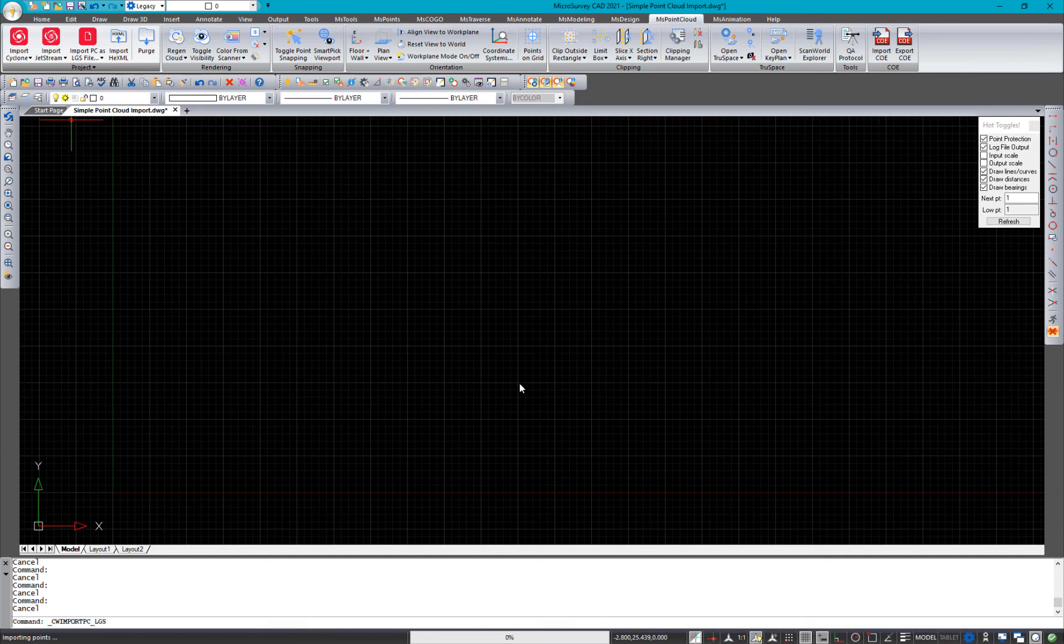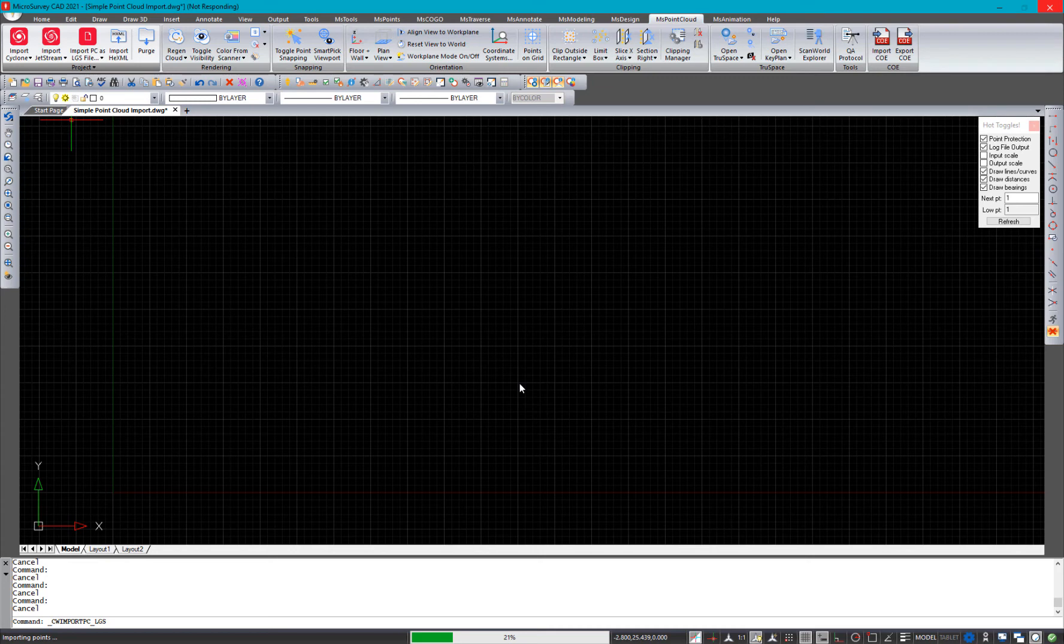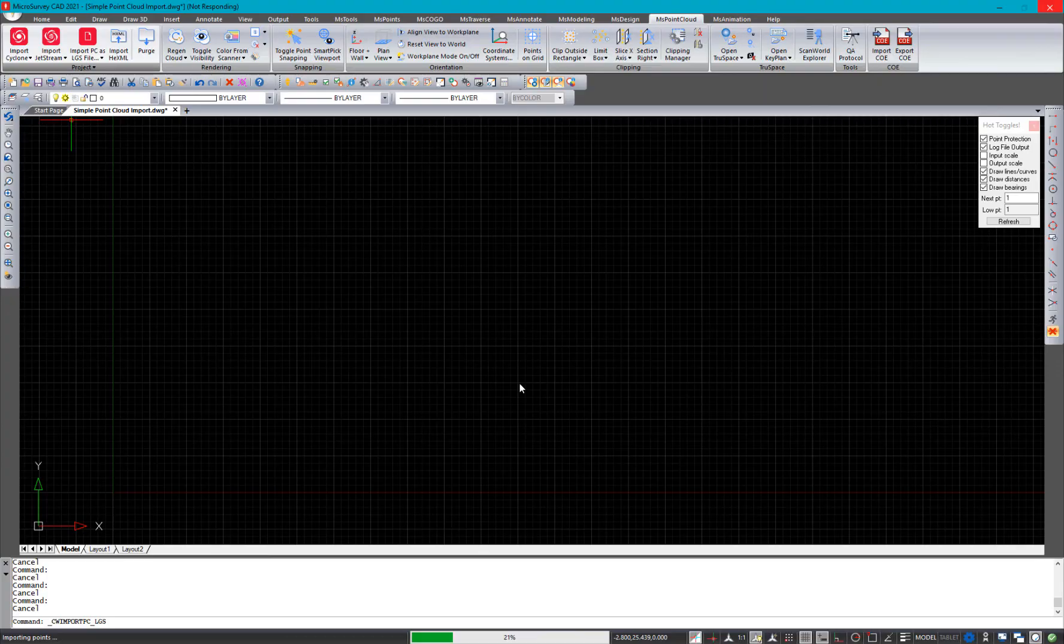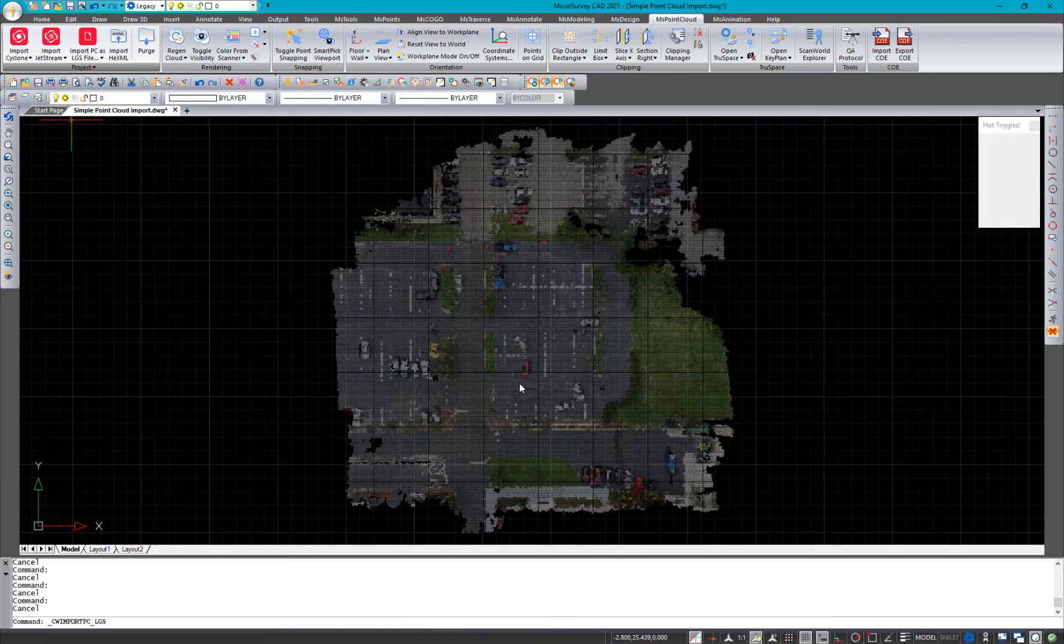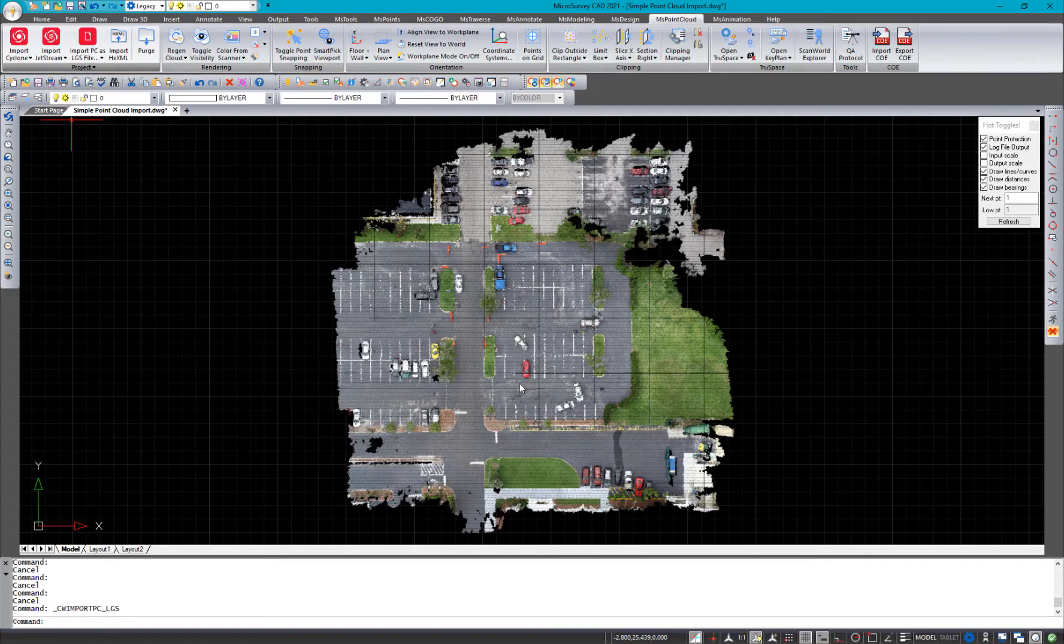And now this point cloud is going to import directly into the program. You don't need to take it out through something else and bring it in that way. Nothing like that. No workaround in this case. It's just straight in.